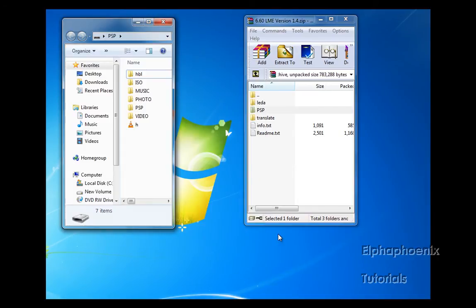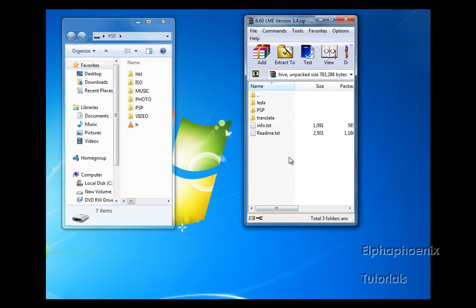So after you drag the PSP folder over, you now have LME custom firmware put onto your PSP.